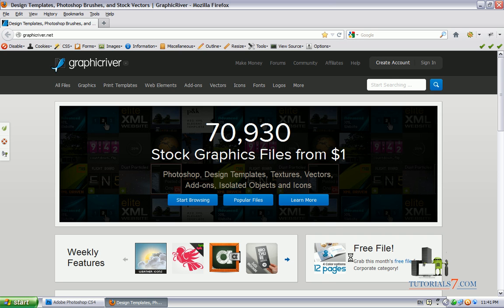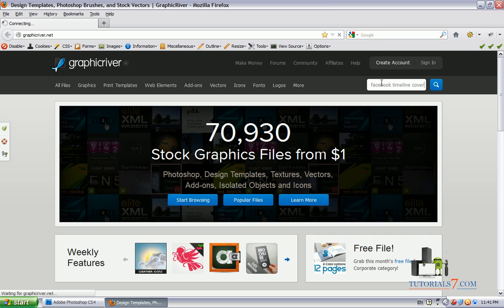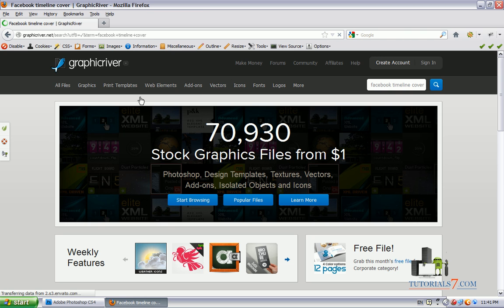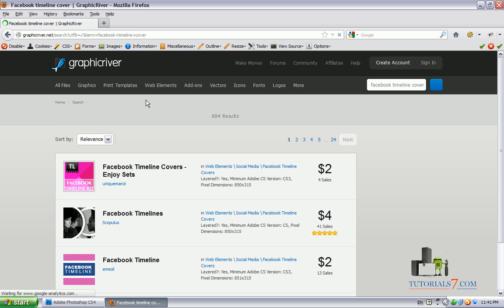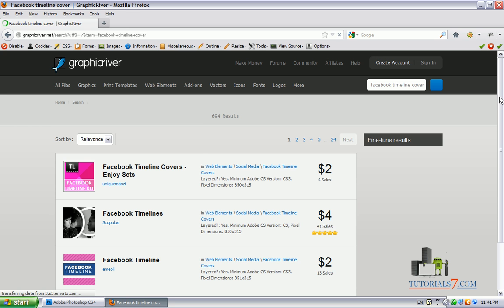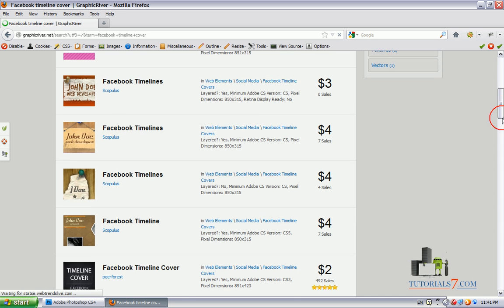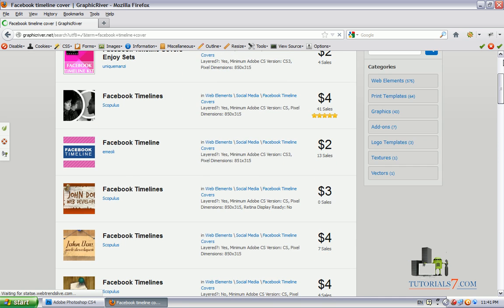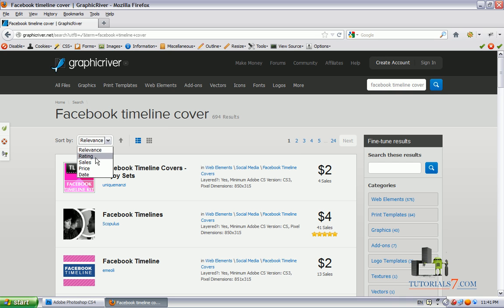So when you go here you can go to the search field and simply type Facebook timeline cover or Twitter background or YouTube background. Then you will see that there are a lot of results here so you can sort them by relevance, rating, sales, price and date.